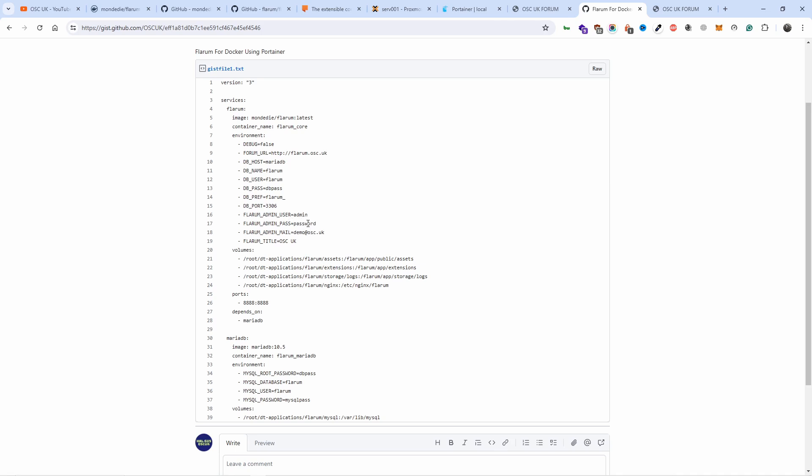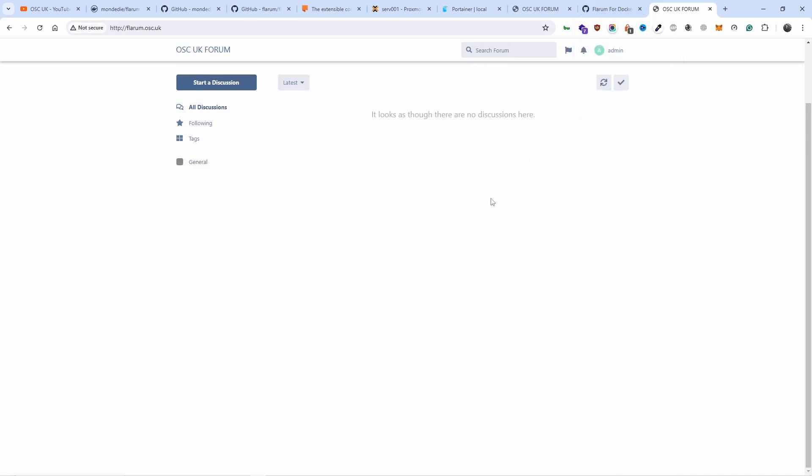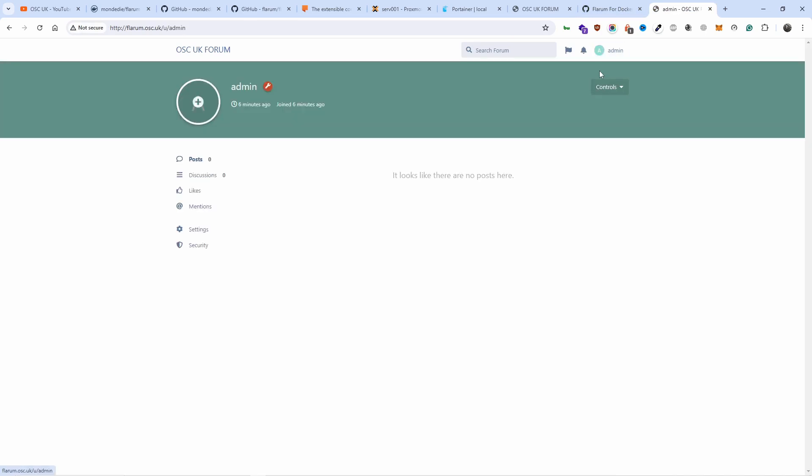When you do, it will ask you for the name, the username and the user password for the forum, okay? That's nothing to do with the actual database, but it will still ask you on the installation page. And that's it. As you can see, everything works and you're ready to go.